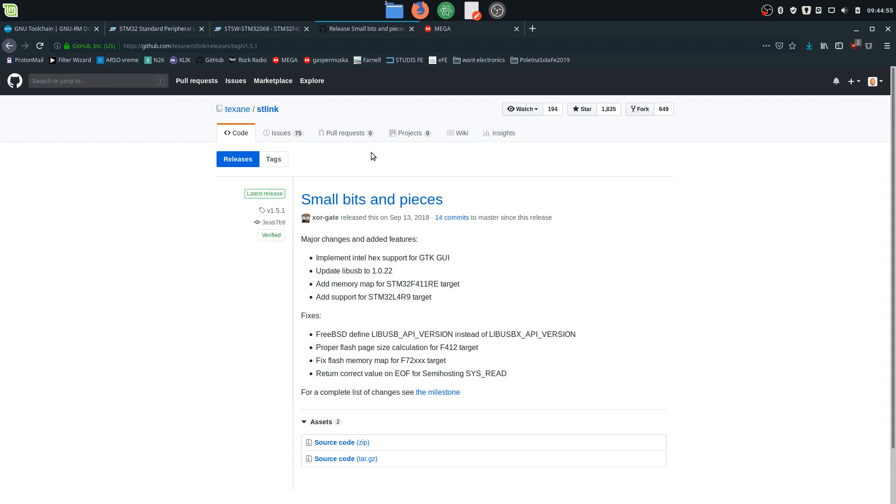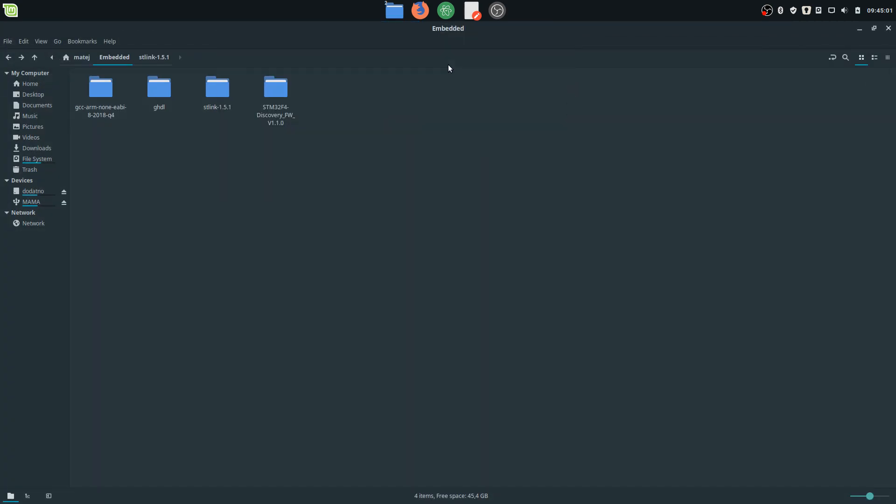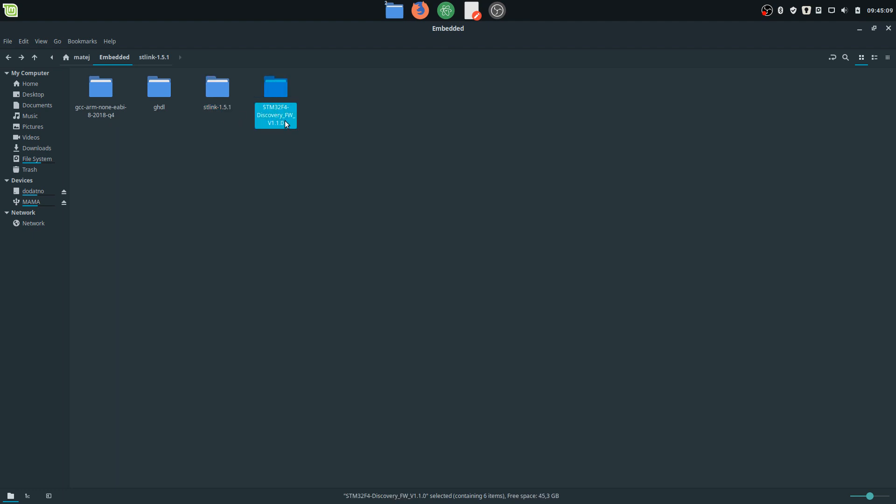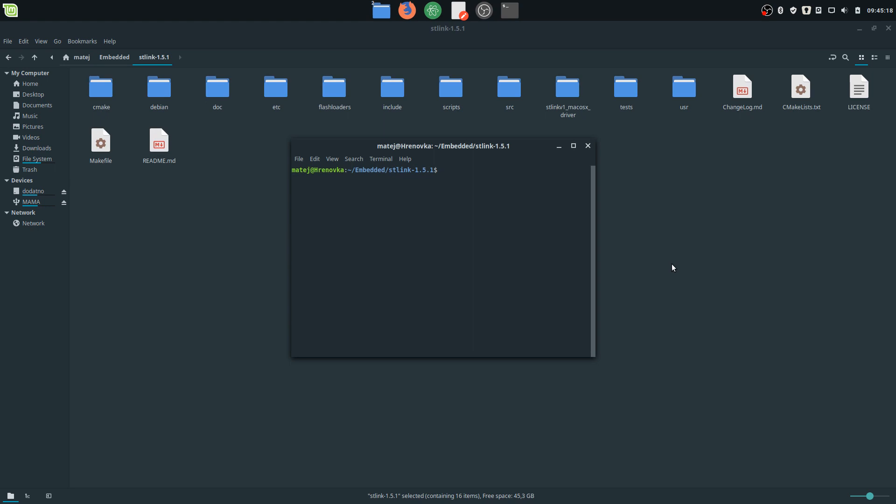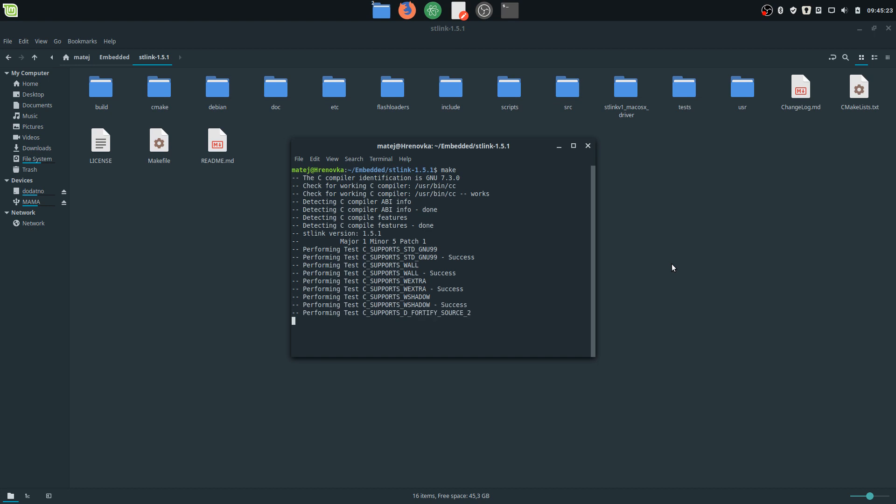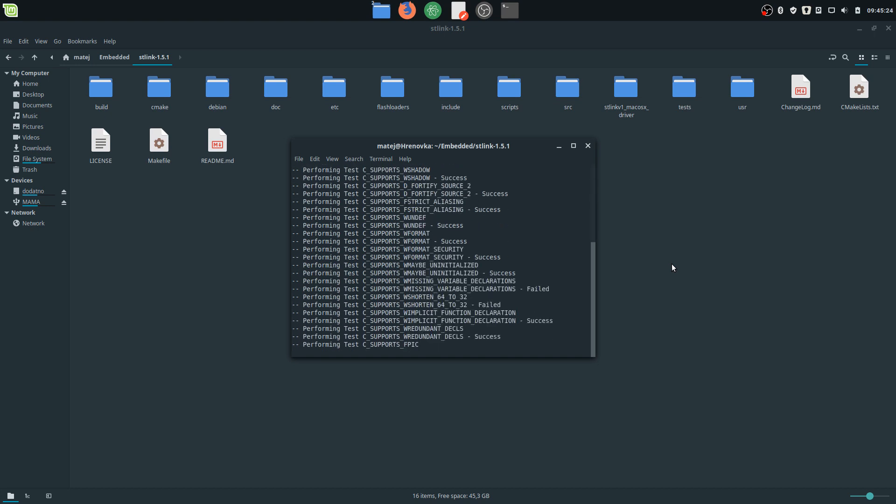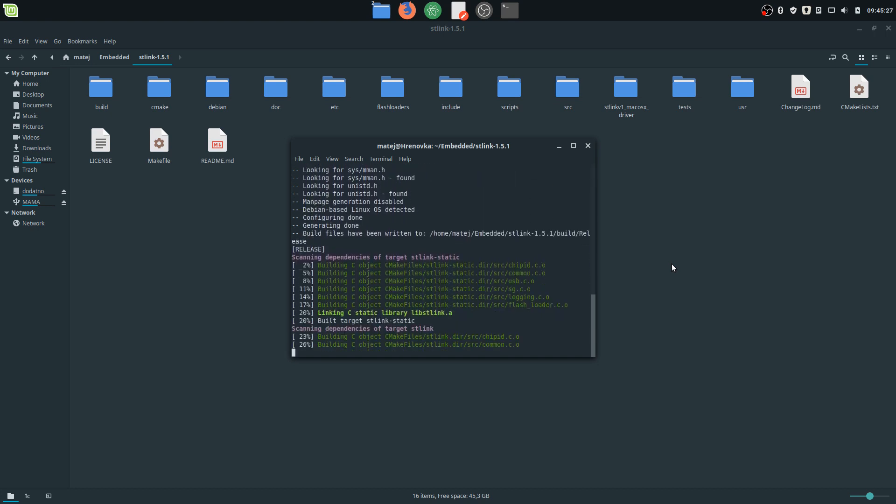Here it is, and you can see the GCC ARM folder, the ST-Link folder, and the Discovery firmware package folder. The only thing we need to do right now is to compile the ST-Link. So we're going to the board and I'm just going to open the terminal and enter the command 'make'. This is going to compile all the necessary folders and files.